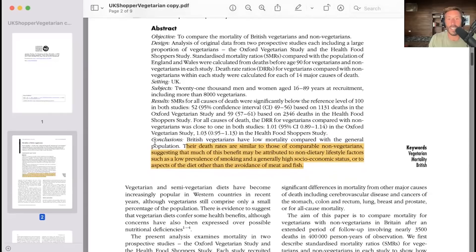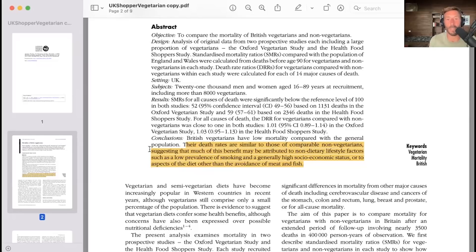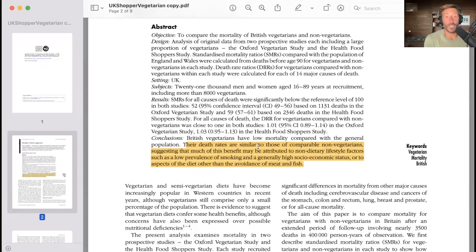British vegetarians have low mortality compared to the general population, but their death rates are similar to those of comparable non-vegetarians — meaning those with similar health behaviors. This suggests that much of this benefit may be attributed to non-dietary lifestyle factors such as a low prevalence of smoking and a generally high socioeconomic status, or to aspects of the diet other than the avoidance of meat and fish. This is a good illustration of what you might consider healthy user bias.